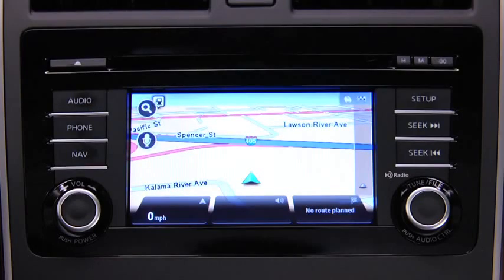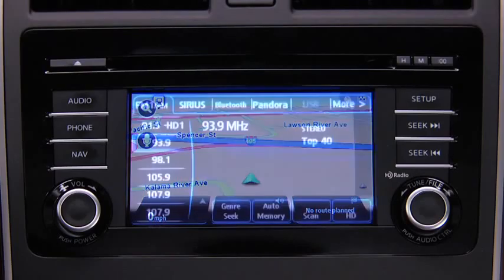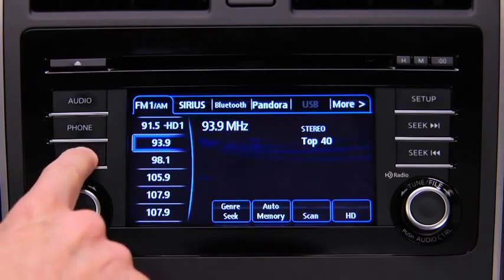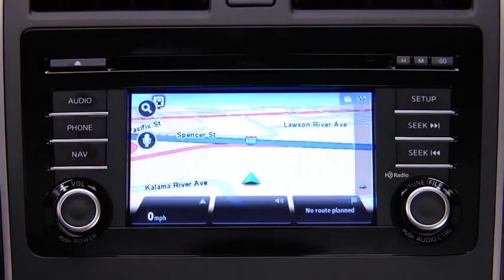In the interest of safety and to reduce distractions while you are driving, you should always plan a route before you start driving. To plan a route on the navigation device, push the navigation button on the touch screen display.